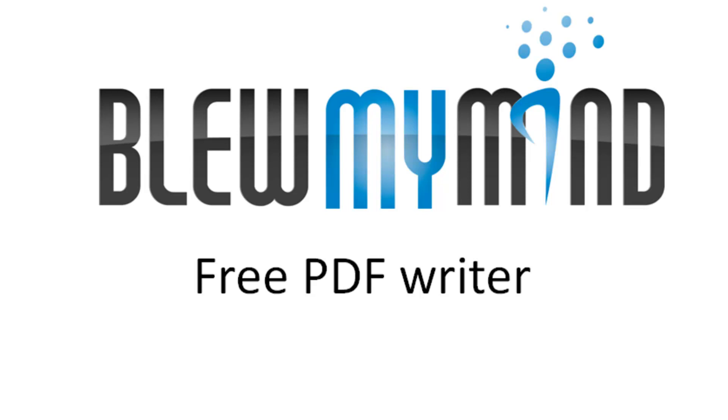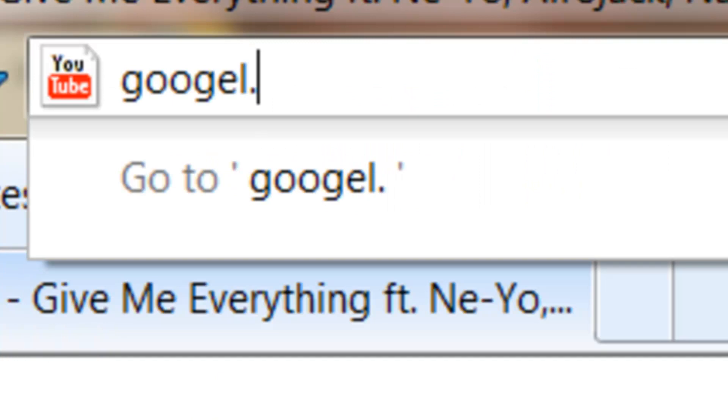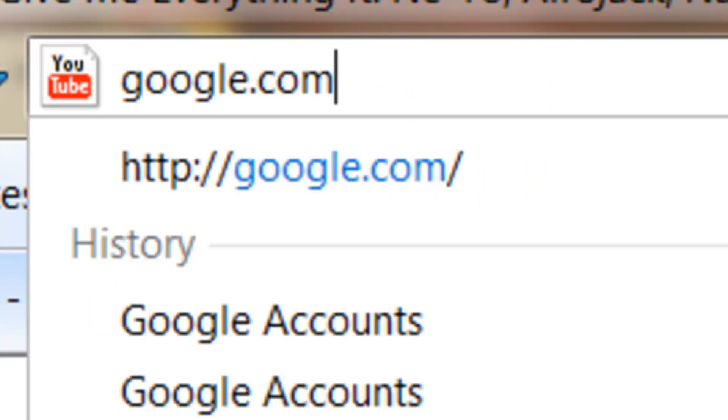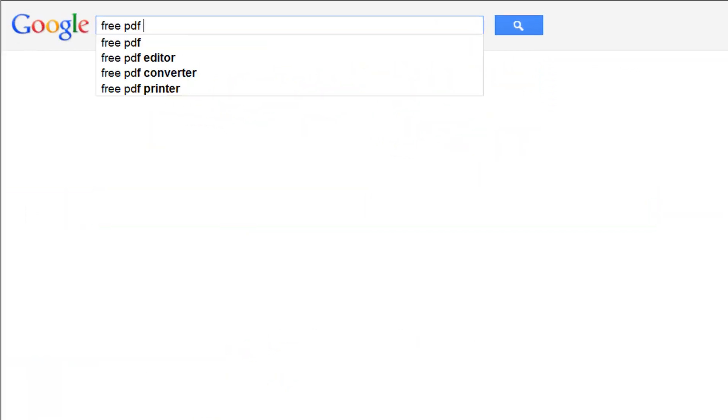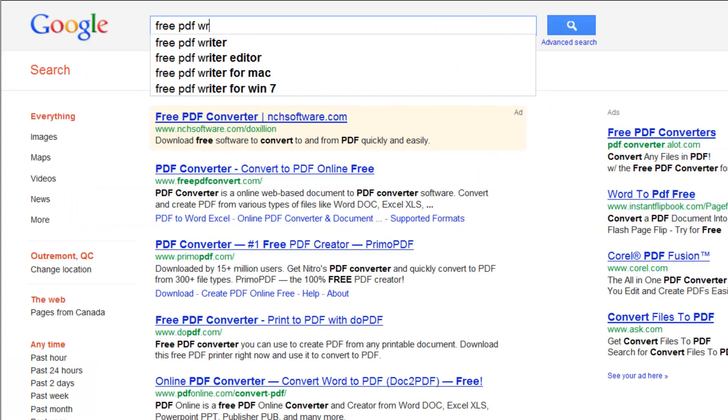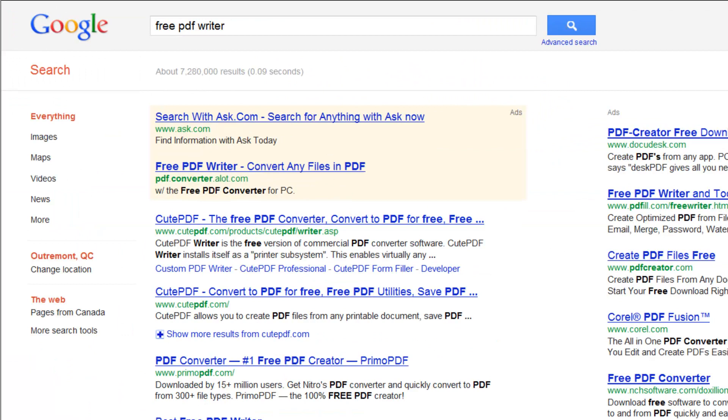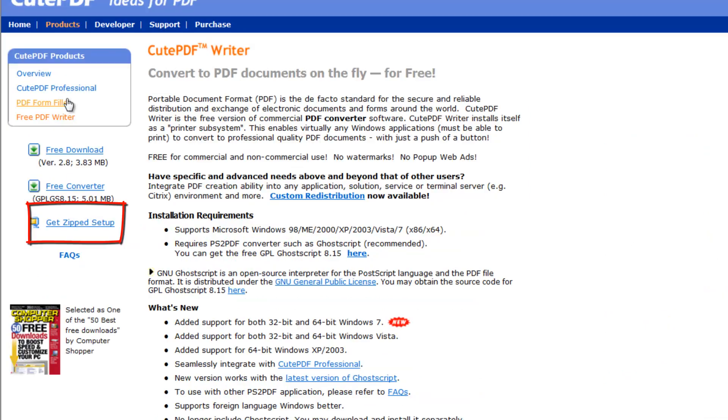So let's get started. Google type in 'free PDF writer' and this is the most common one called Qt PDF. Click here and let's download the get zipped setup over here.